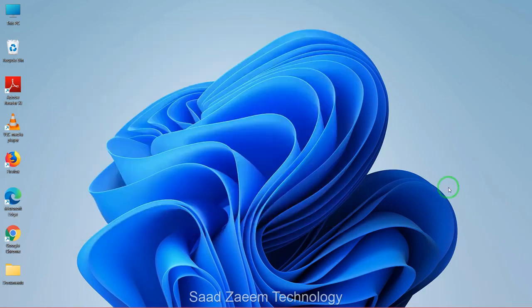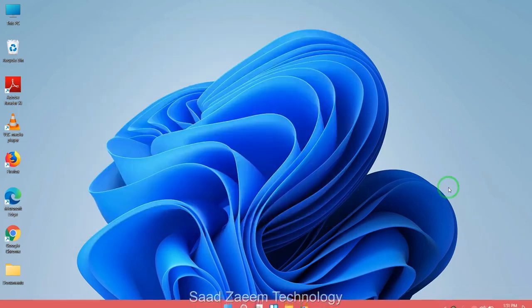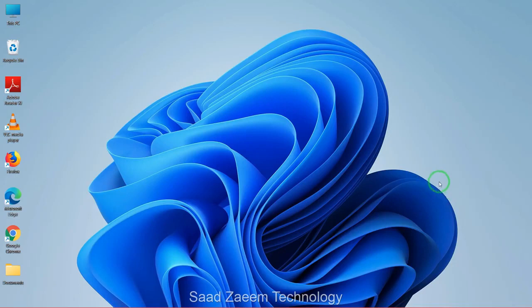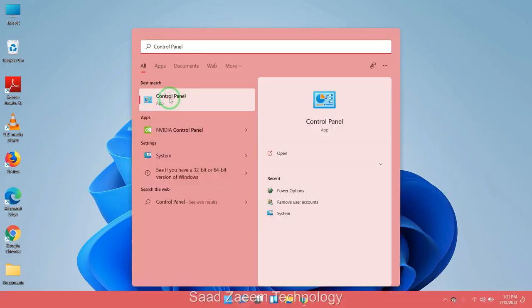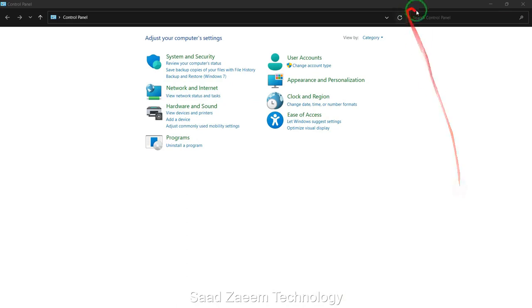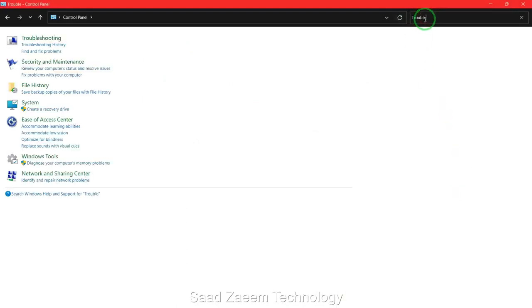For fix two, go to your search and type in Control Panel. Here's the Control Panel. Now search in Control Panel troubleshoot. Now click on troubleshooting.